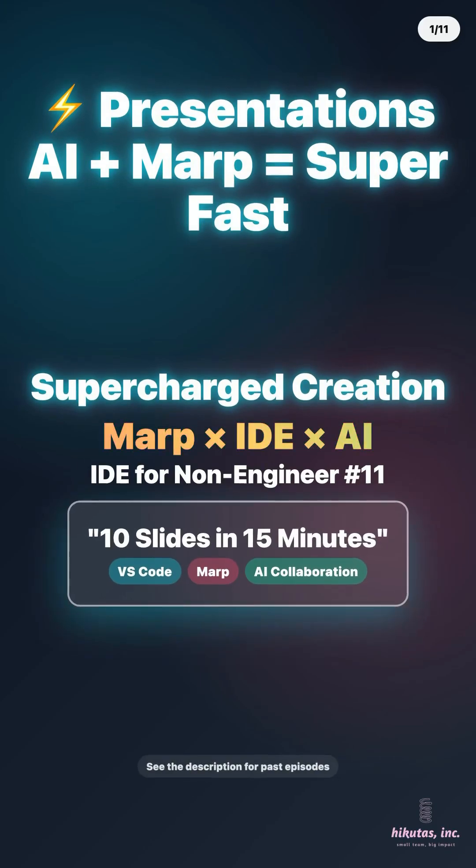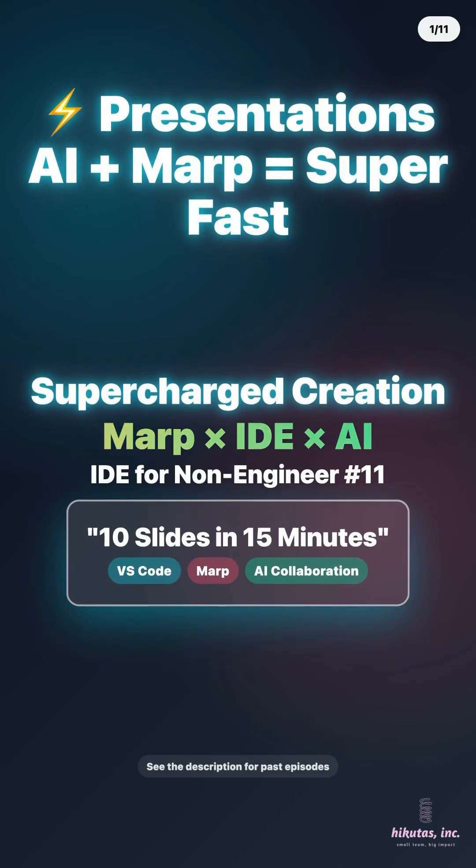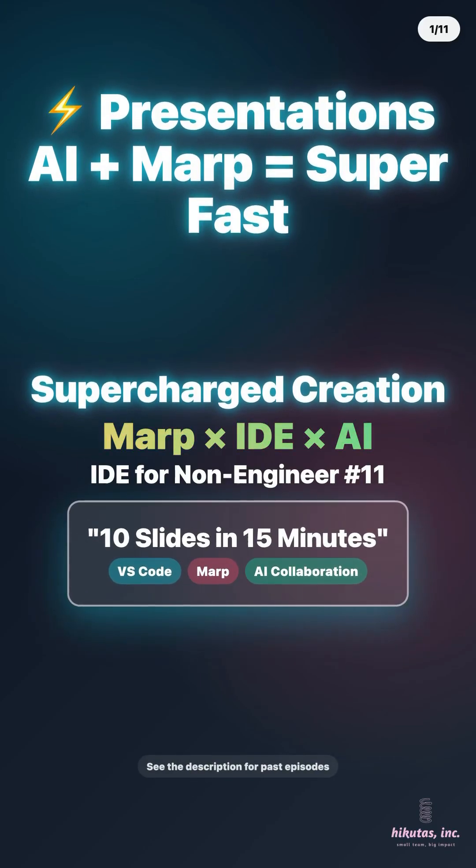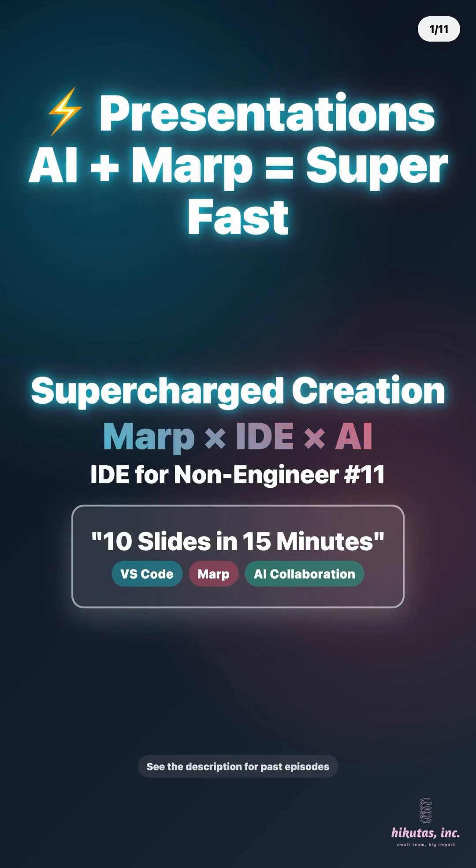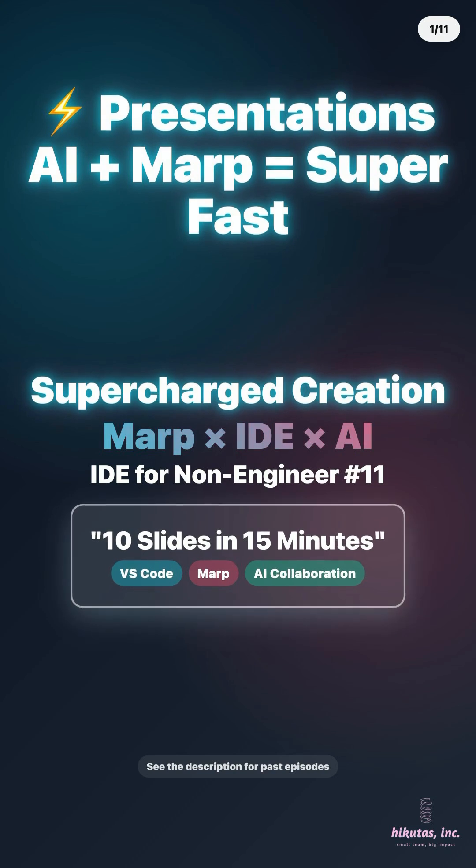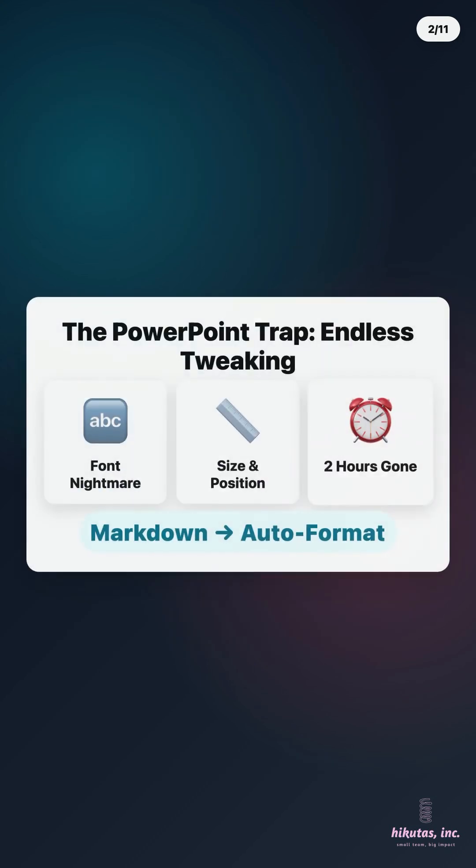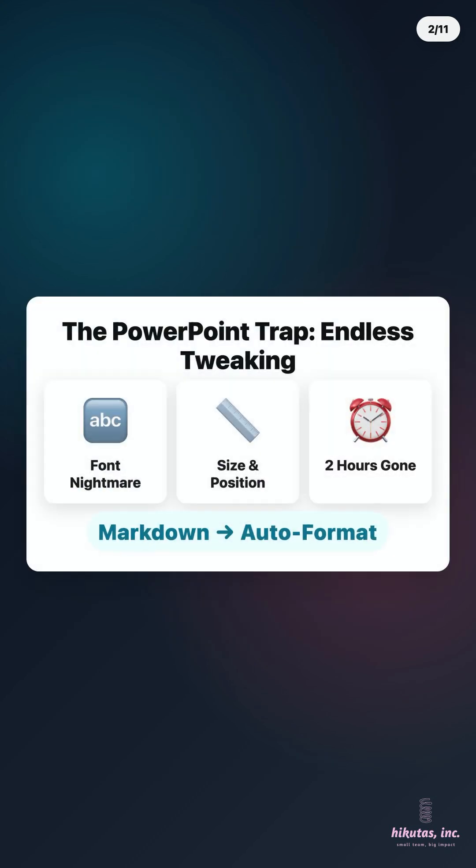Got hit with need 10 slides by tomorrow and feeling hopeless? Let me show you how to knock it out in 15 minutes with VS Code. PowerPoint's trap is the design tweaking rabbit hole. Font sizes, spacing, alignment. Before you know it, two hours gone.